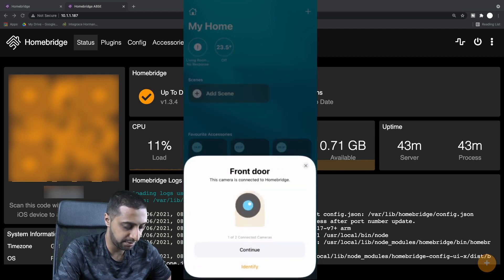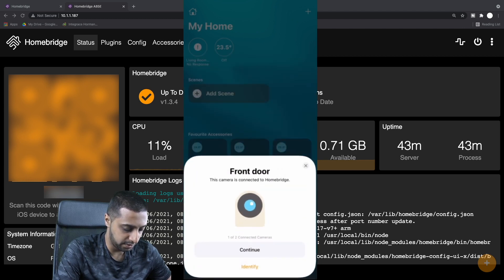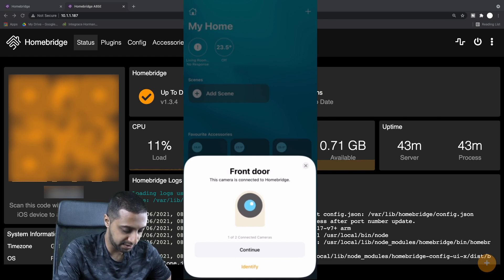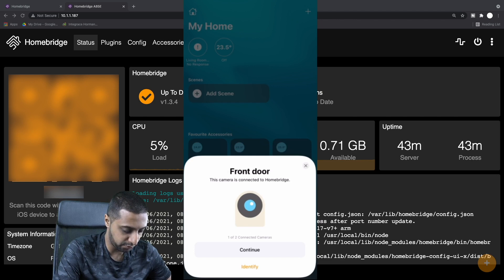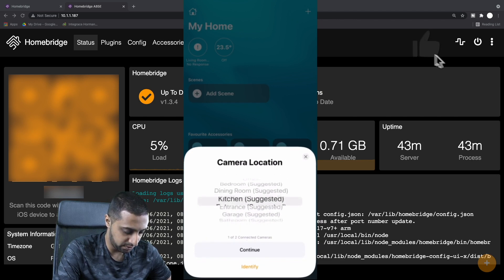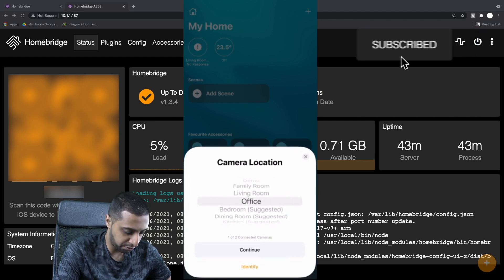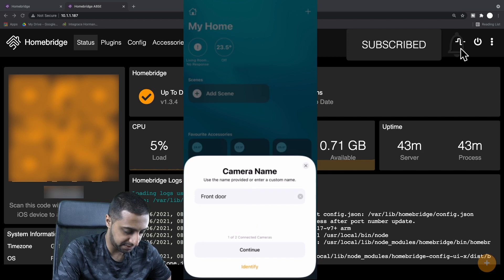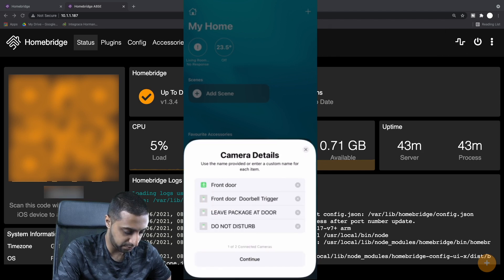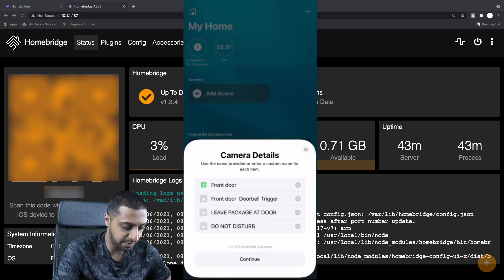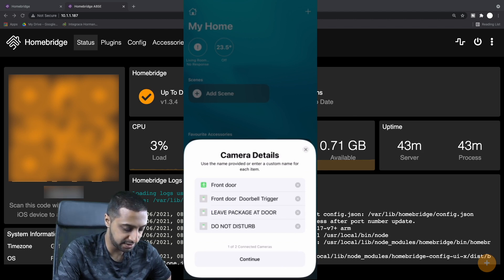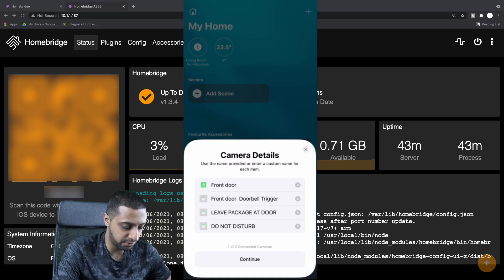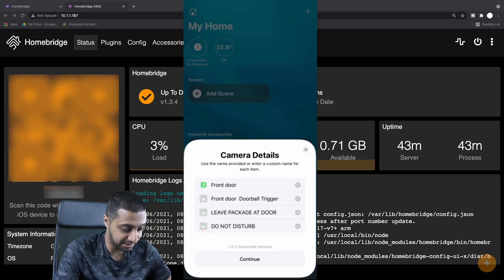There we go, it shows you straight away you've got one of two cameras connected. You've got the front door, click Continue. Again, I'm just going to put it all in the office for now. These are the triggers, so the front door bell trigger that we created is on here: the front door motion, leave package at door, and do not disturb. Click Continue.